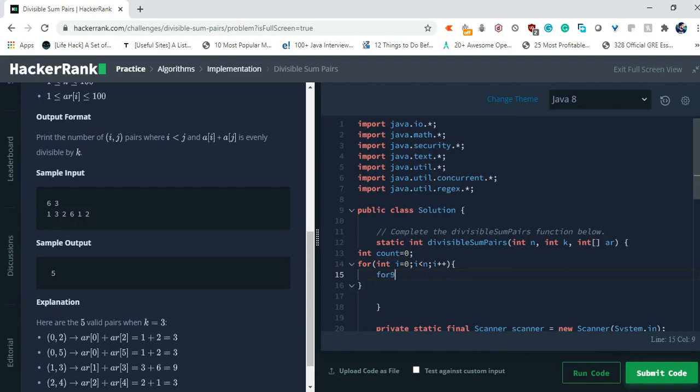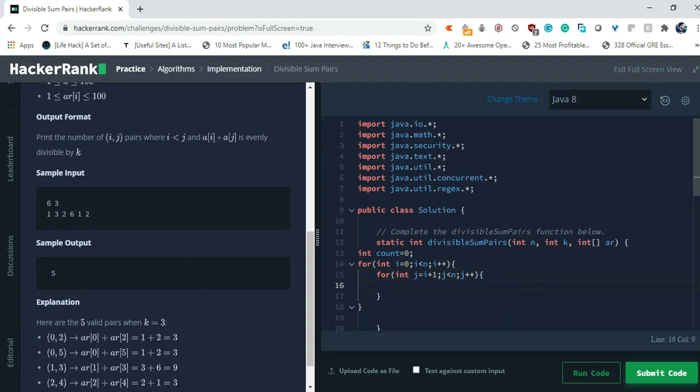So now let's take another loop. int j equals to, int j equals to i plus 1, j less than n and similarly j plus 1. And what we have to check?